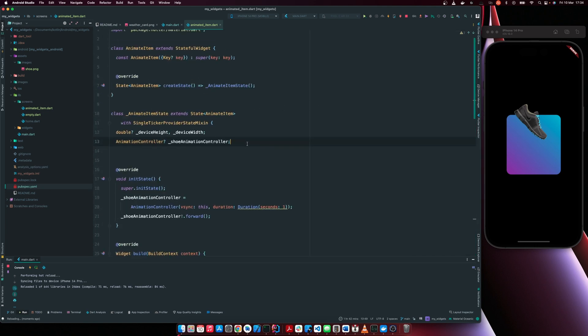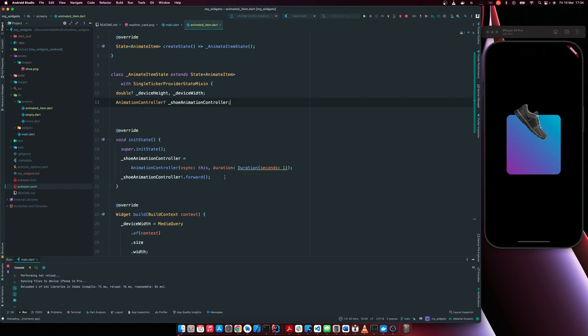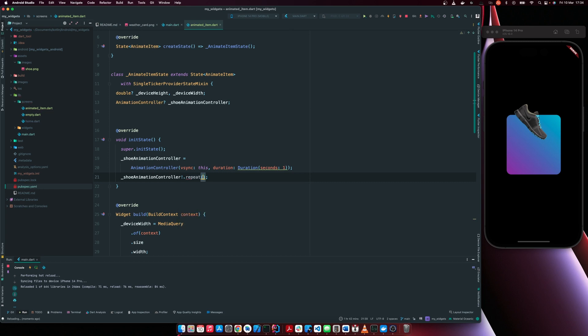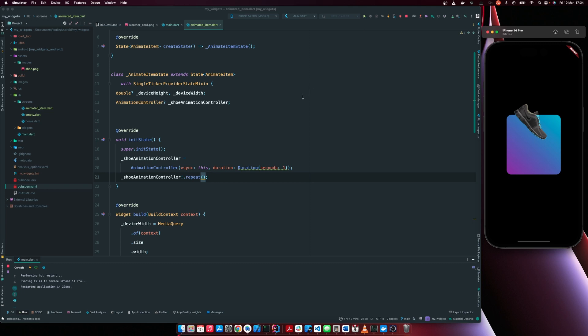So here now, instead of using forward, we are going to use repeat. So I'm going to use repeat. Let me run this. So you can see it's repeating the animation,